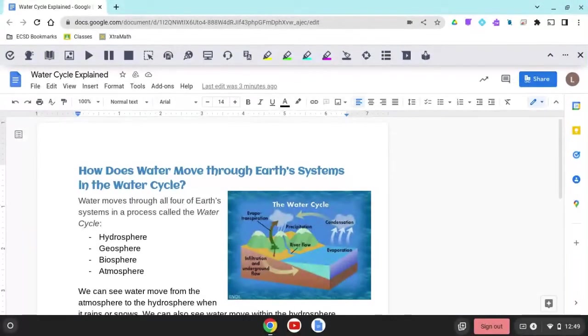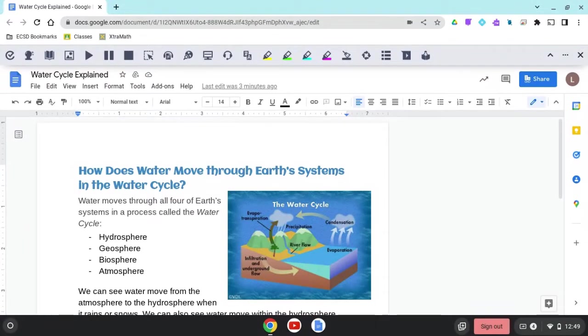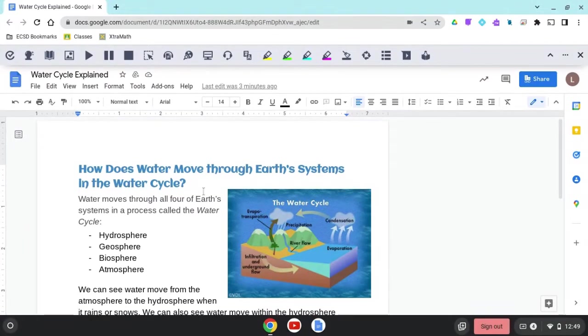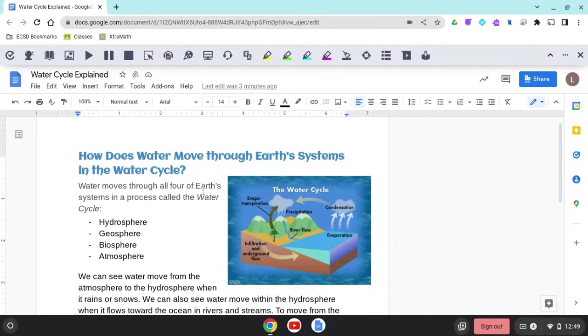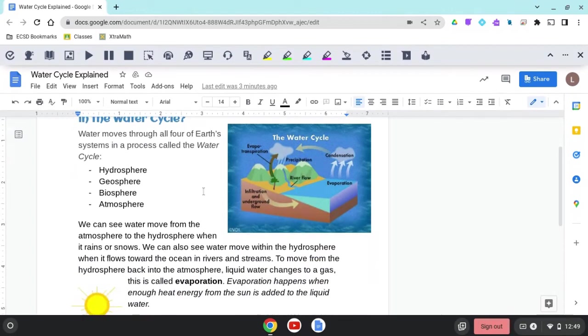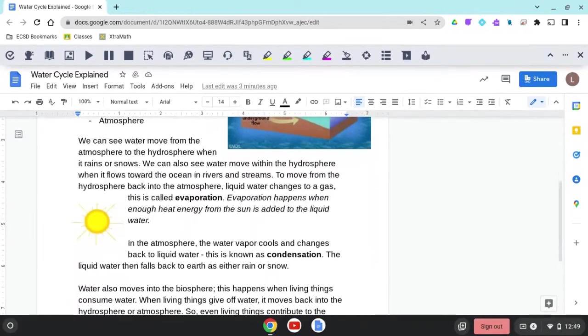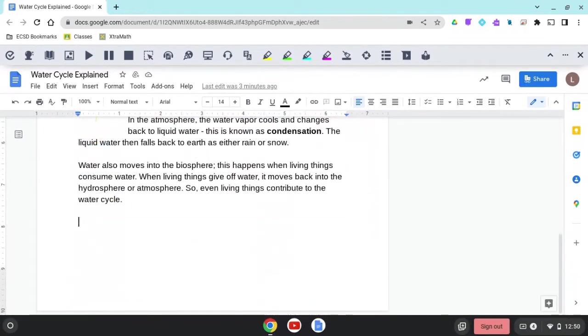So I've gone ahead and opened a Google Doc that I've been working on about the water cycle on my Chromebook. Now, as you can see, I've already put a lot of work onto this document. So I'm just going to put my cursor here at the bottom in the blank space.